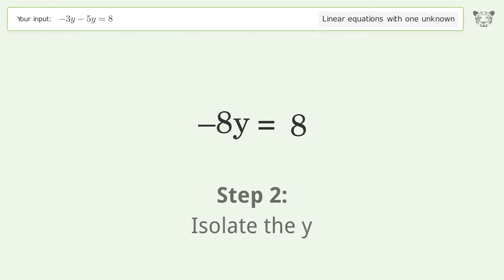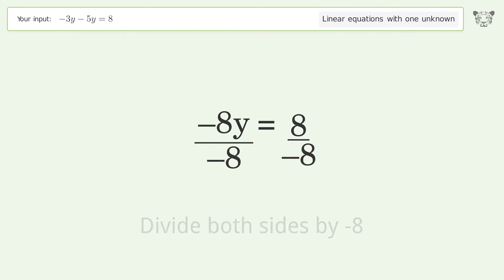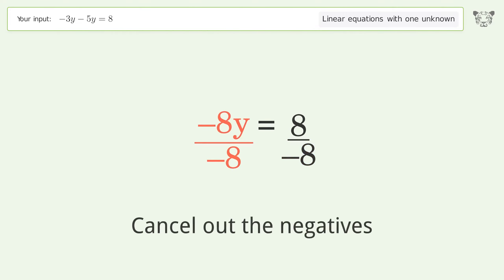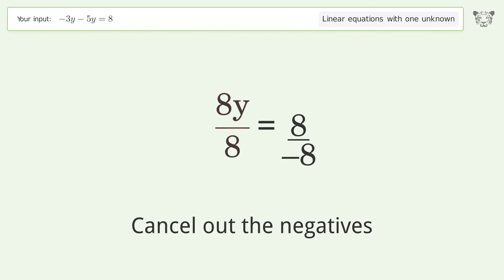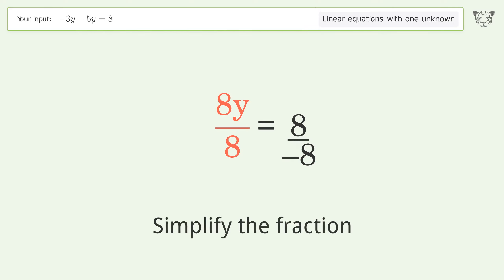Isolate the y: divide both sides by negative eight. Cancel out the negatives. Simplify the fraction.